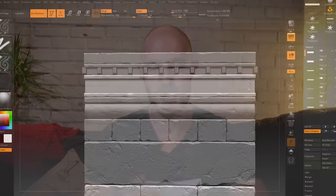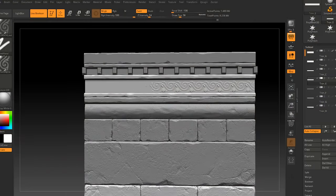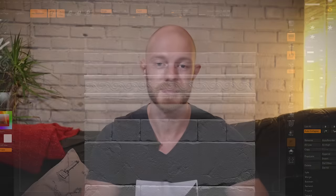In part two we're gonna be taking that base mesh into ZBrush, sculpting it, adding all the fun details like cracks and damage while keeping the mesh tileable.